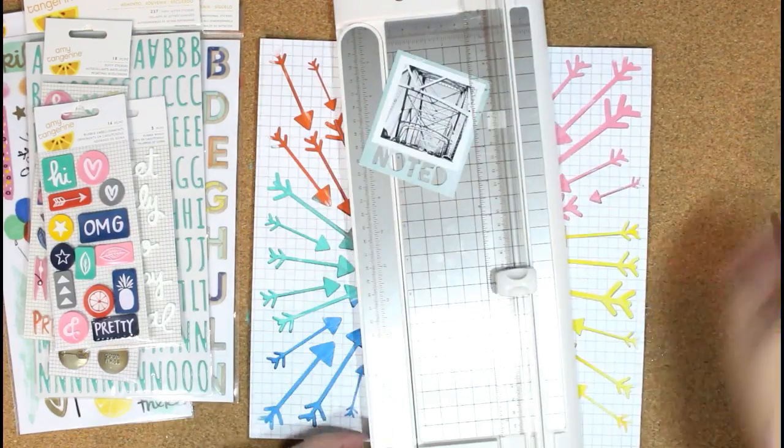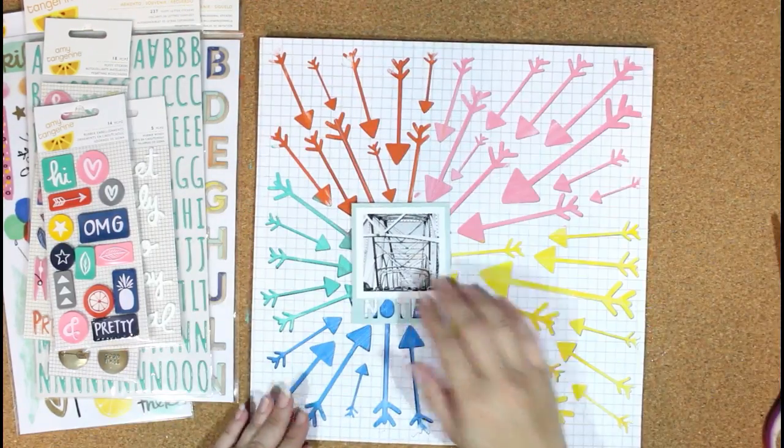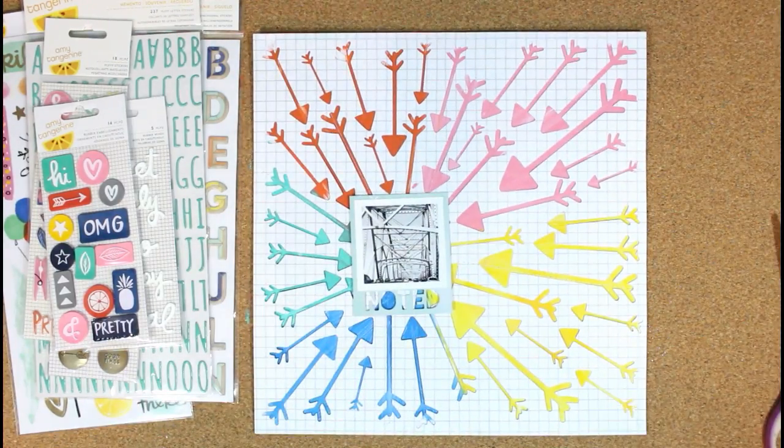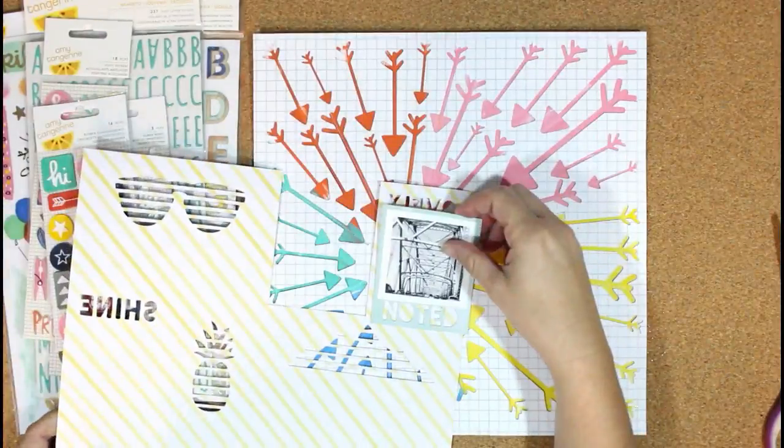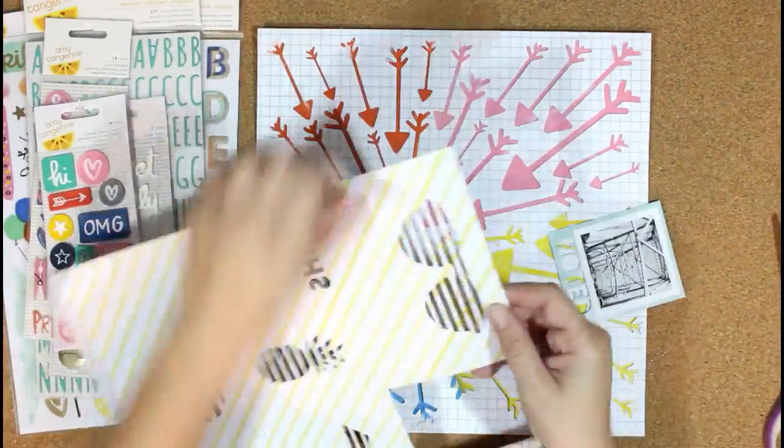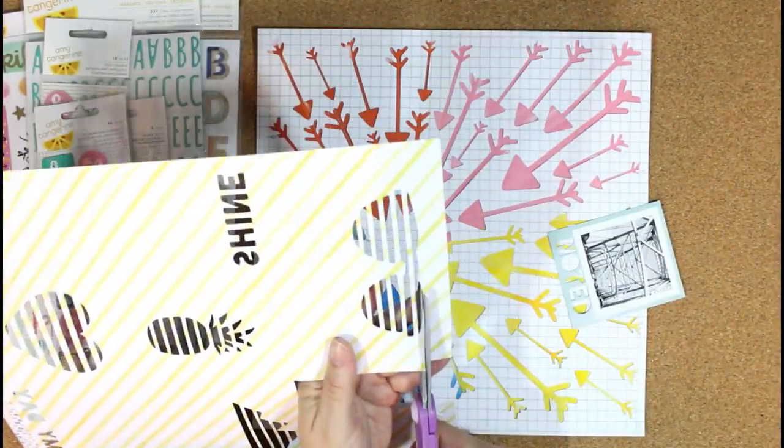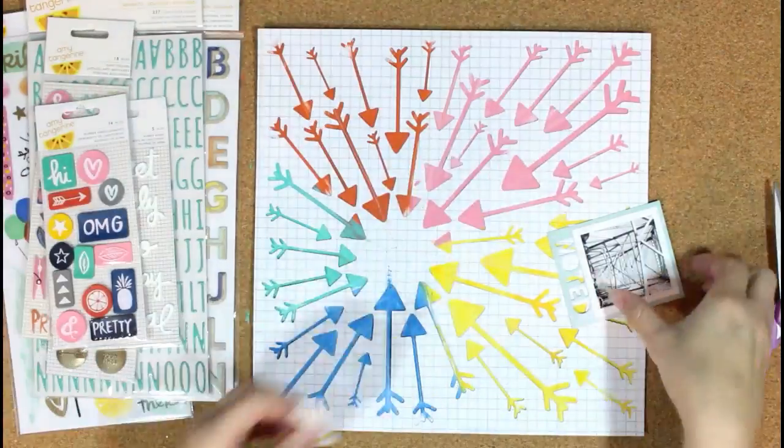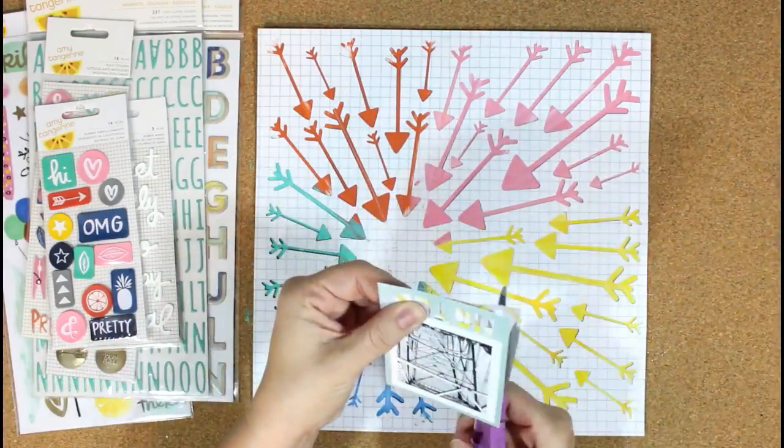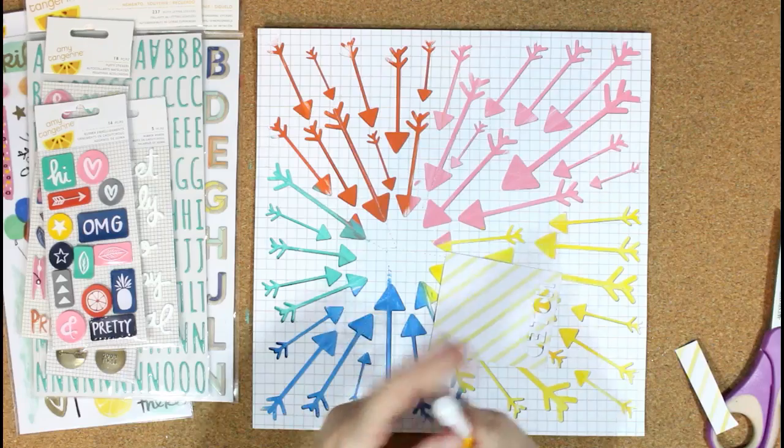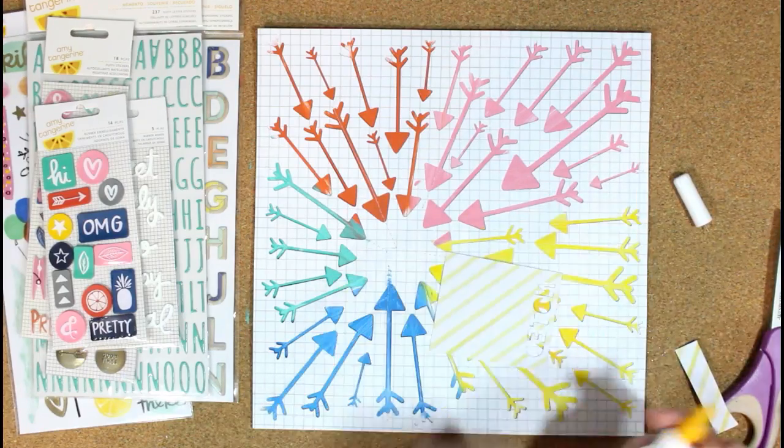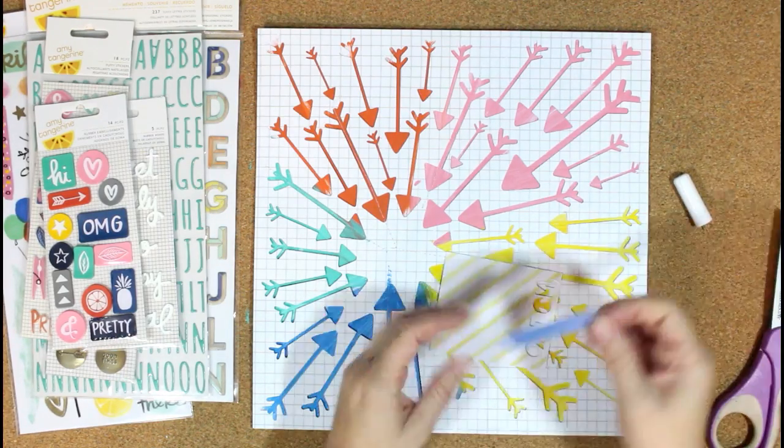Now I'm layering my photo over one of the little die-cut papers from that pattern paper that I used for my color scheme. I just wanted a little something to help it stand out, and it's going to go in the center of the arrows. I'm just going to add one more pattern paper behind the word 'noted' because I wanted that to stand out a little more from the background.